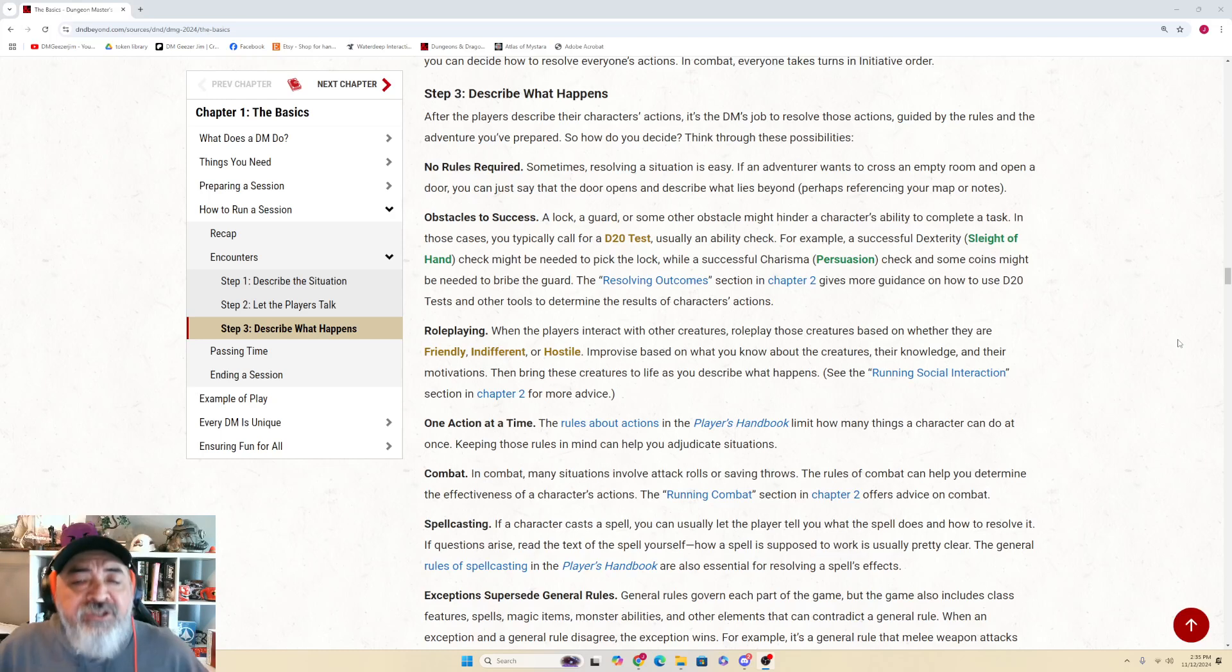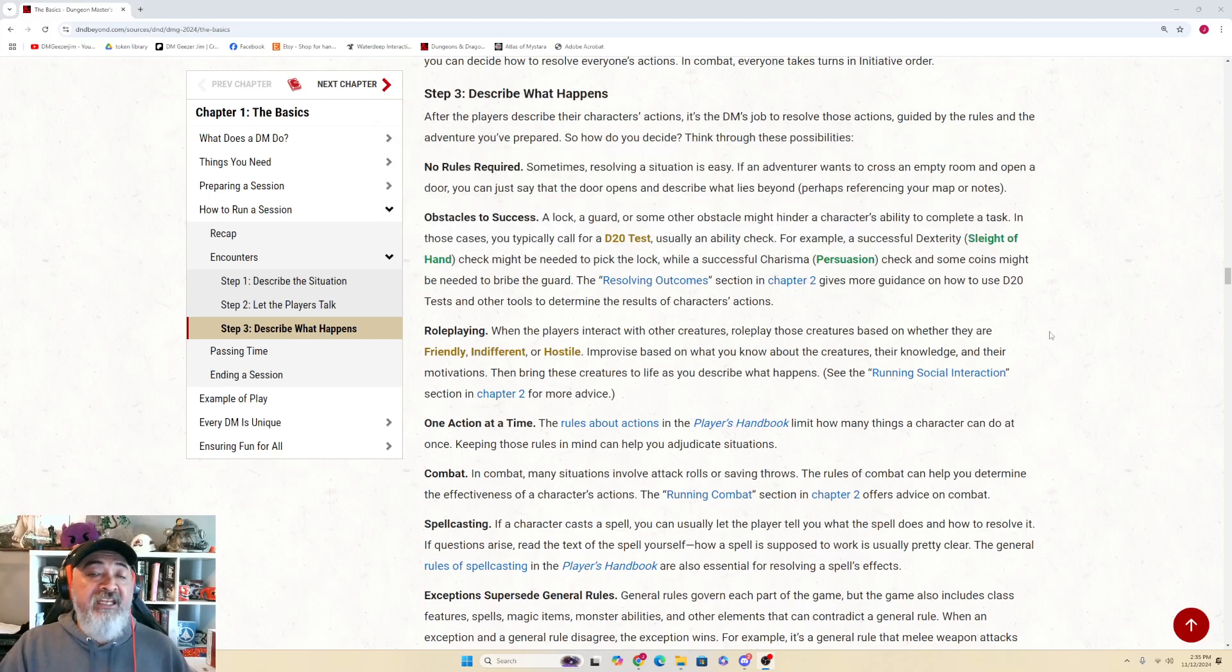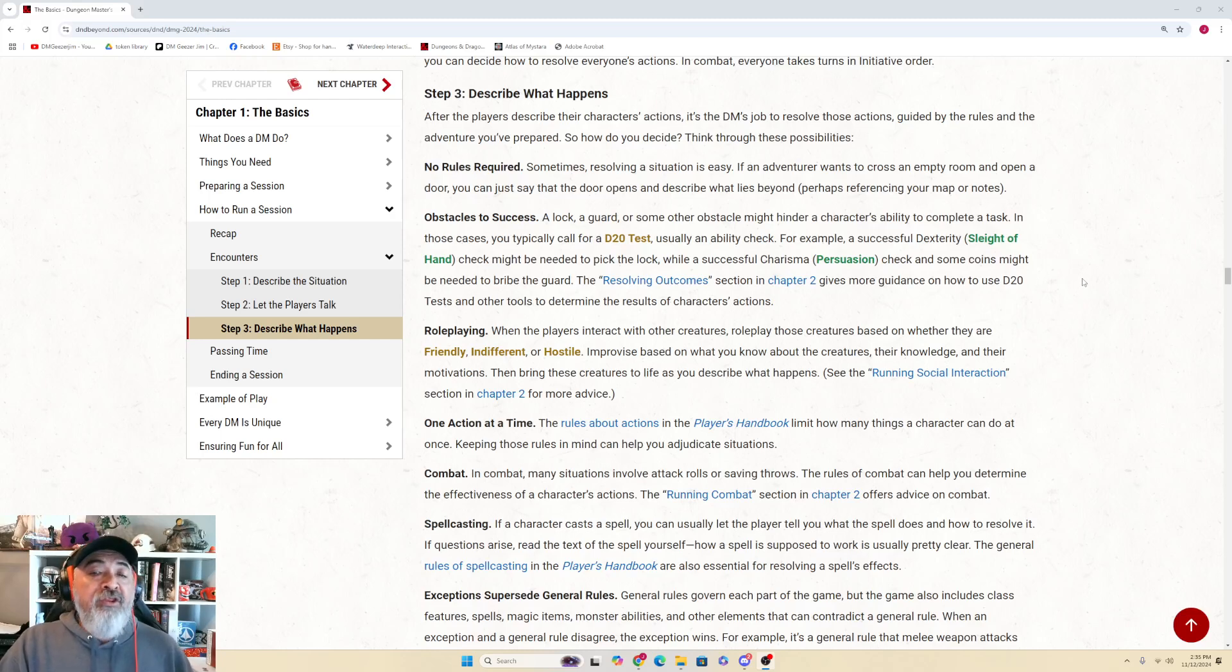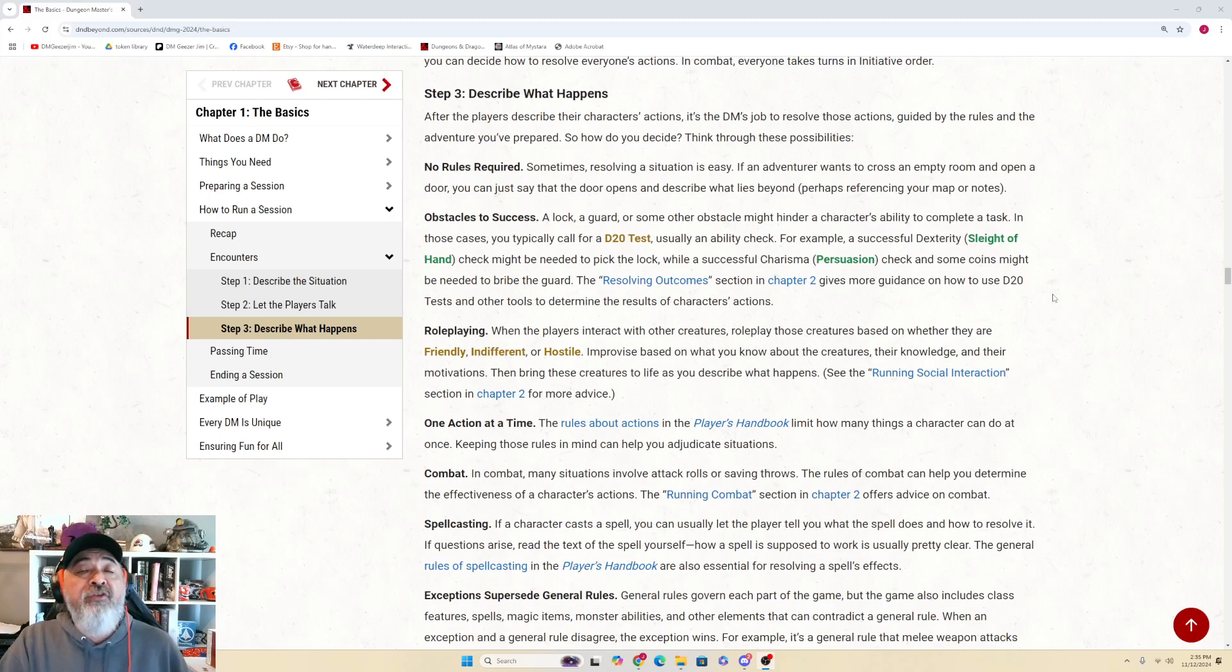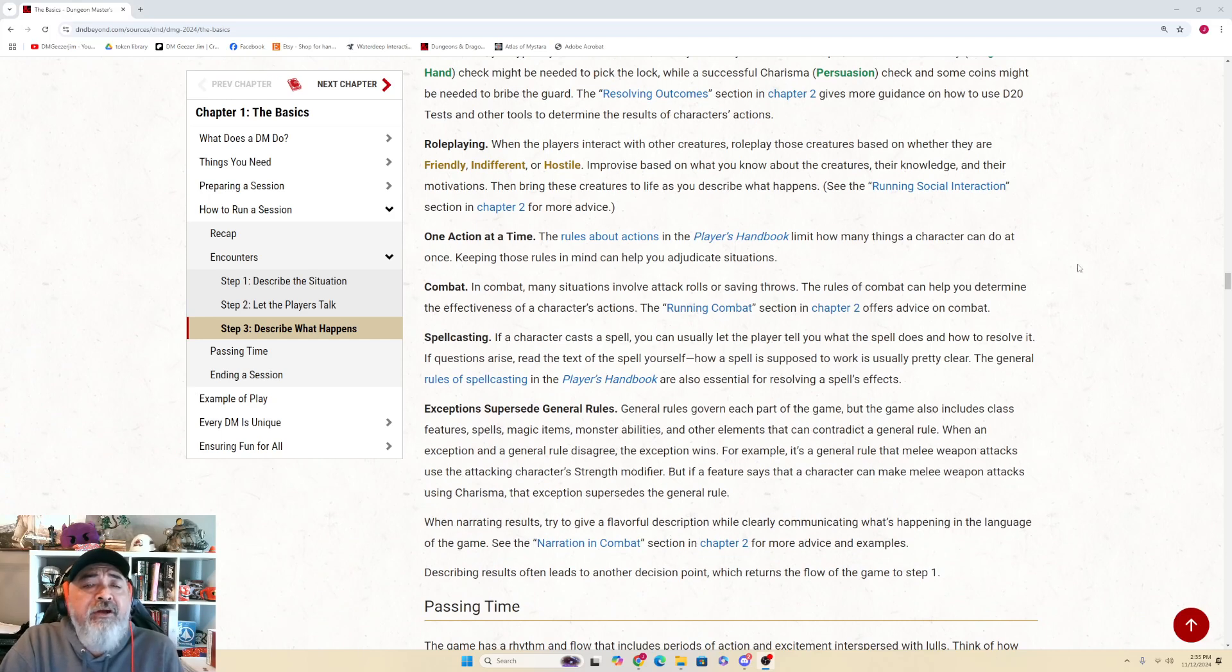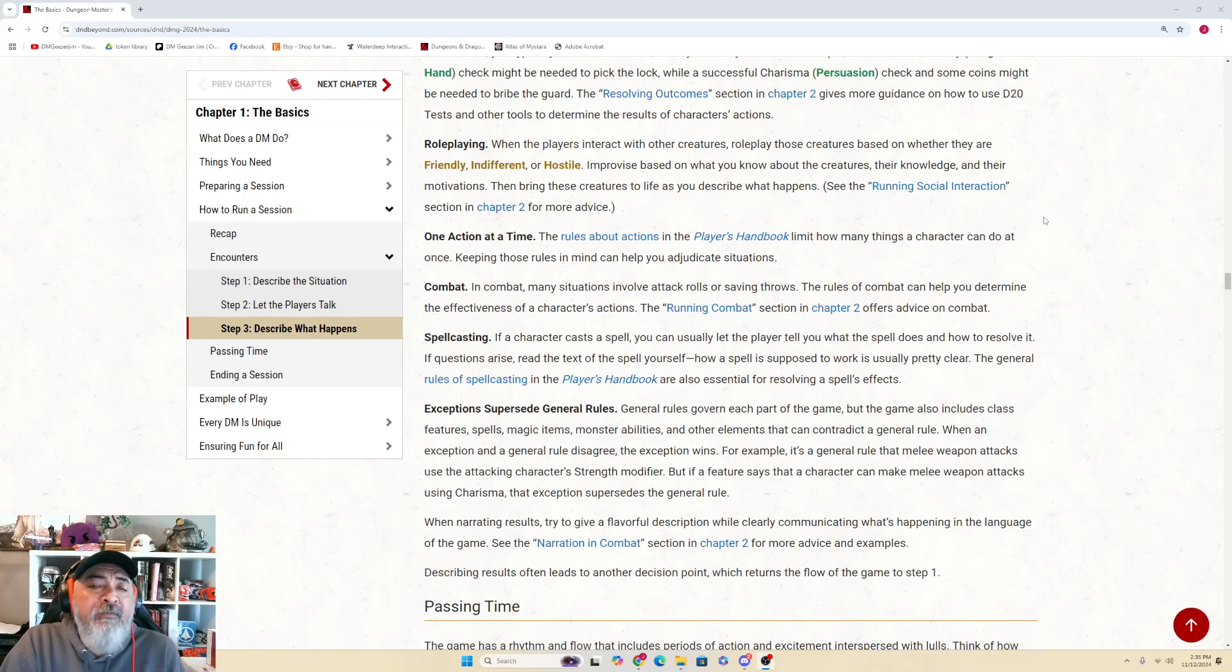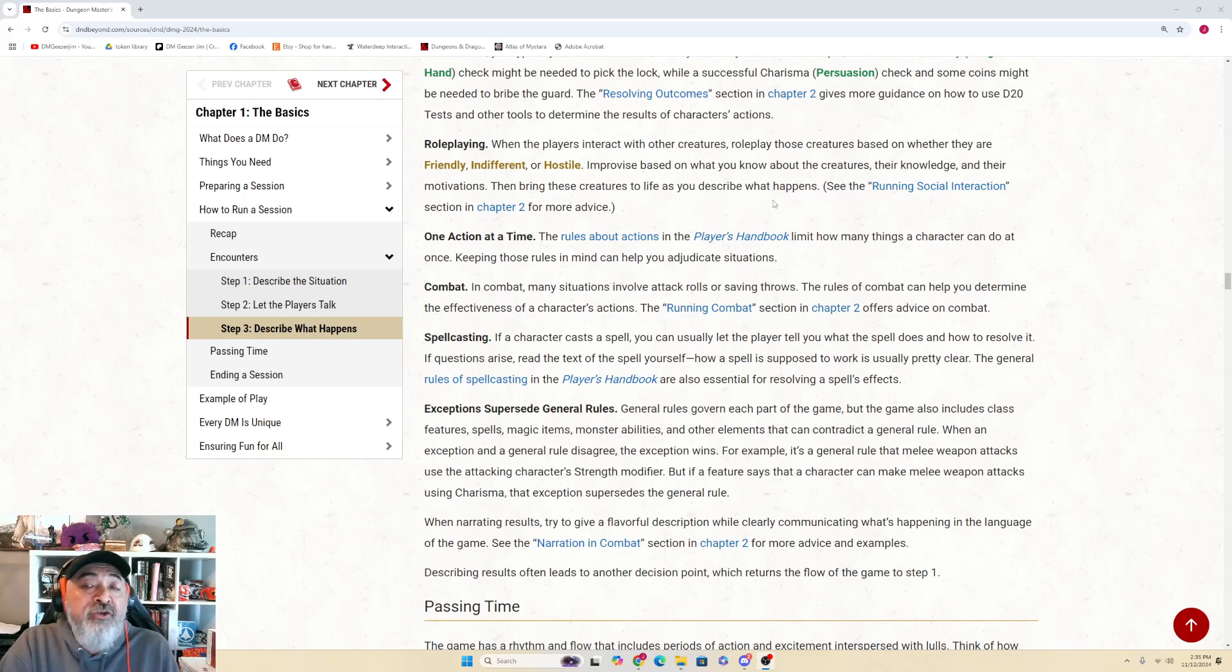Obstacles to Success: A lock, a guard, or some other obstacle might hinder a character's ability to complete a task. In those cases, you typically call for a d20 test, usually an ability check. For example, a successful Dexterity (Sleight of Hand) check might be needed to pick the lock, while a successful Charisma (Persuasion) check and some coins might be needed to bribe the guard. The Resolving Outcomes section in Chapter 2 gives more guidance on how to use d20 tests and other tools to determine the results of characters' actions. Role-playing: When the players interact with other creatures, role-play those creatures based on whether they are friendly, indifferent, or hostile. Improvise based on what you know about these creatures, their knowledge, and their motivations.